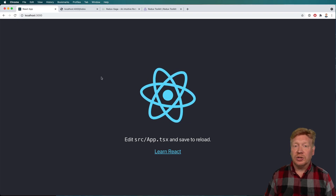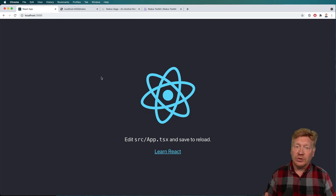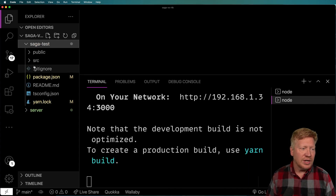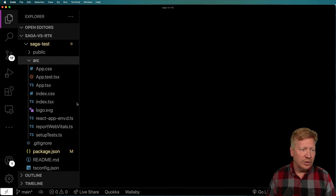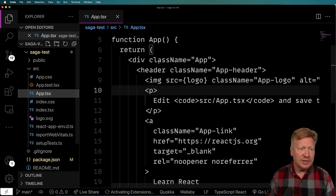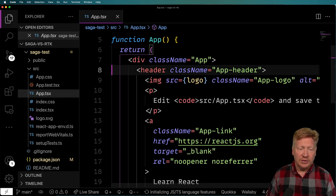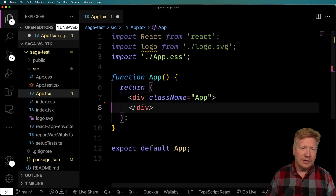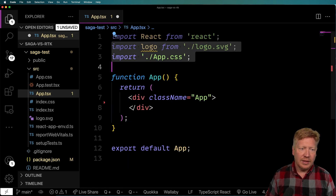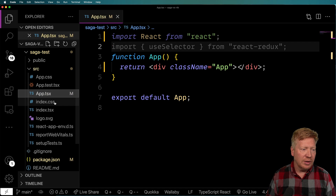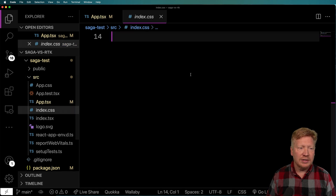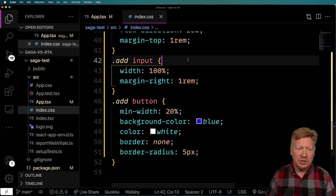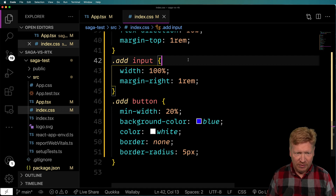Now I'm going to pare down this example to get started on our to-do list, starting over in saga-test. I'll go into app.tsx and pare this down significantly, removing all the existing content and CSS. Then I'm going to bring in the CSS that's going to drive the UI — pretty simple stuff, just a bunch of layout, fonts, and things like that.